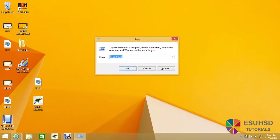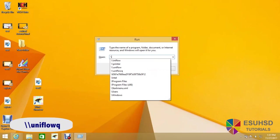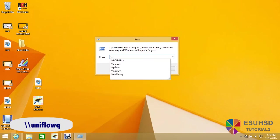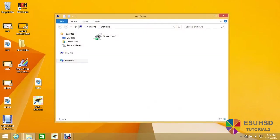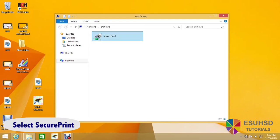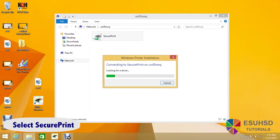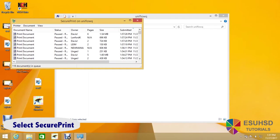In the space provided, you want to type in backslash backslash UniFlowQ. And once you press OK, you are brought to a separate window. From here, you want to press the secure print option.